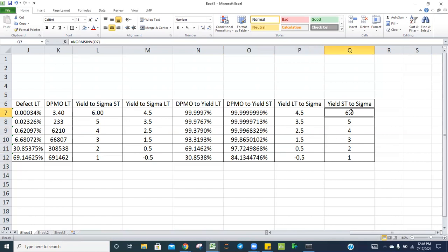That's all. This is a very simple set of calculations for yield, sigma level, and DPMO conversions — DPMO to yield, yield to sigma, sigma to DPMO, and vice versa. If you like the content and the formulas, give a thumbs up and share this video with your friends. Thank you so much and have a good day.